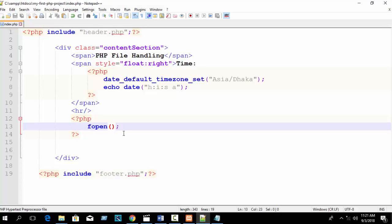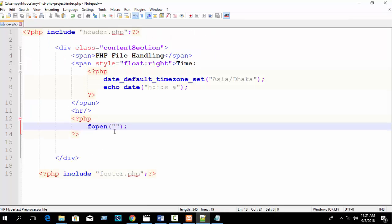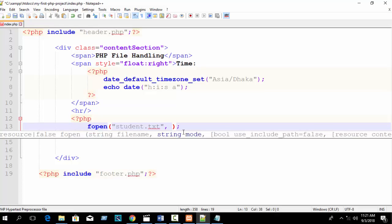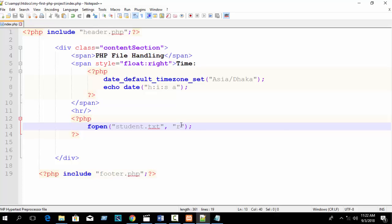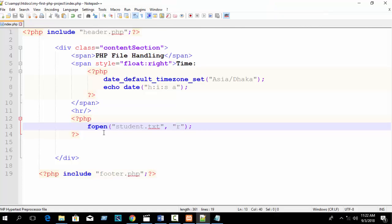fopen has four parameters but two are mandatory. The first parameter is the file name — 'student.txt', the file we want to read. The second parameter is the mode. Here I write 'r' which means read. You can write r, w, r+, etc. I'll give the php.net link in the description box.